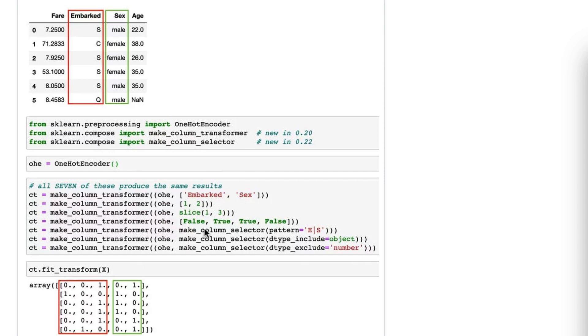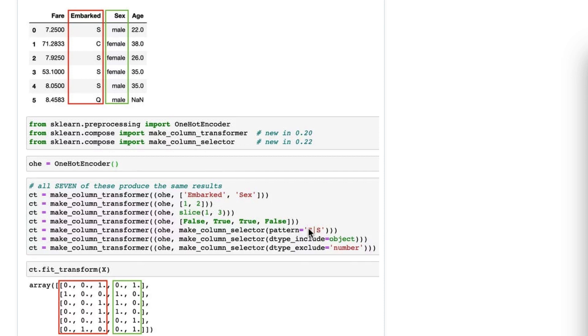The fifth option, and all the rest are going to use this make_column_selector. The fifth option is to use a regular expression pattern with the column names. So you say pattern equals, and I say this is a regular expression. I want anything that includes E or S,